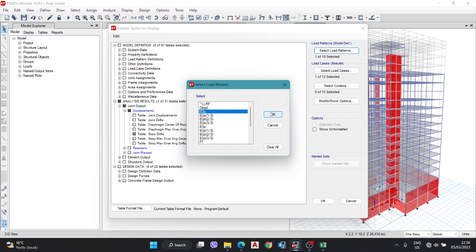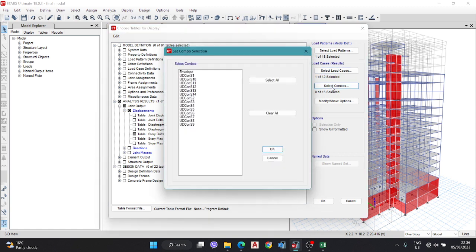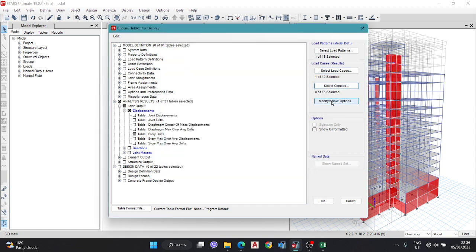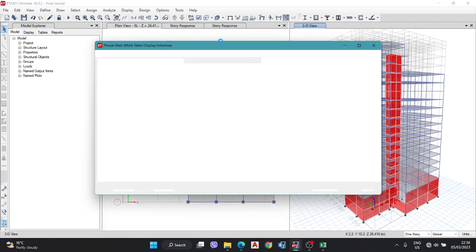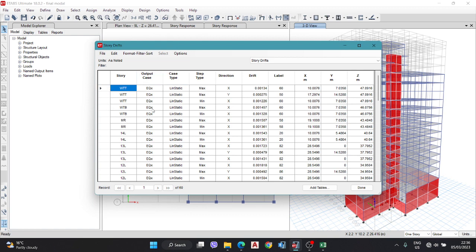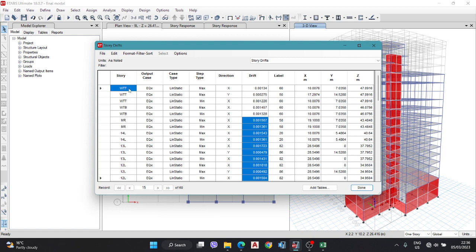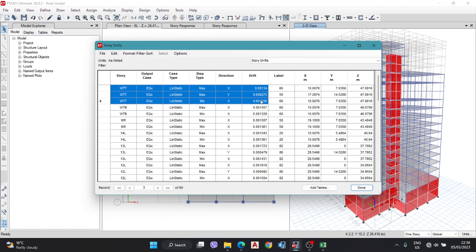You have to select only EQX for X direction or EQY for Y direction. Okay, here I am using EQX. And you have to select any combinations. Here you can use the envelope conditions. Here we have got the story output cases, linear static. The step is maximum. We are using for X direction. There is X direction, Y direction, and here is the drift value.